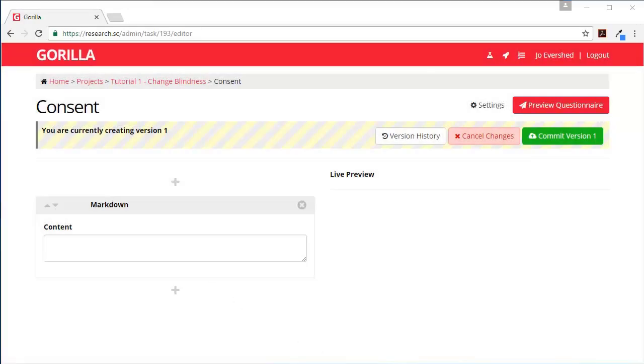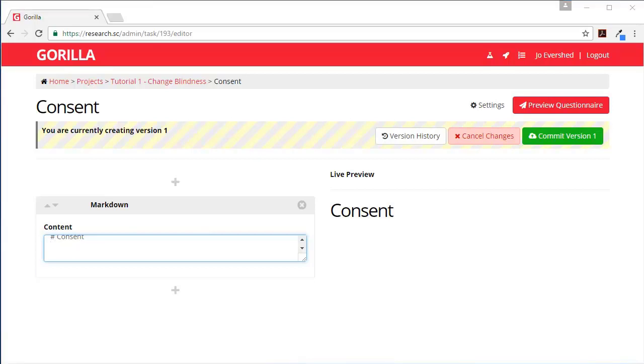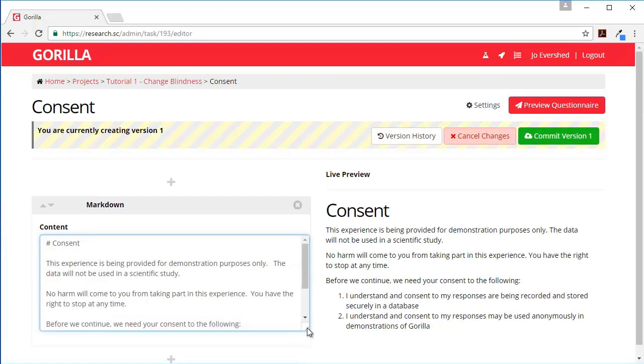So I press the plus button, I'm going to add some markdown, create, and in my markdown box I'm going to write what I want. So first of all I'm going to put in a title. Now markdown means that this little hash symbol makes it a title over on this side.